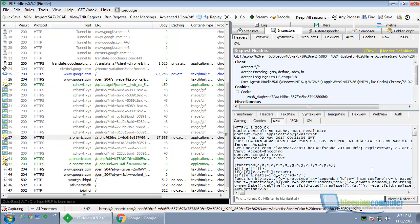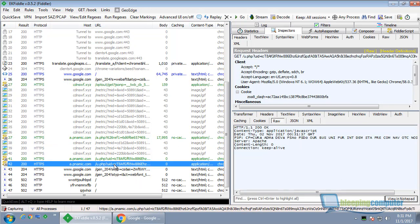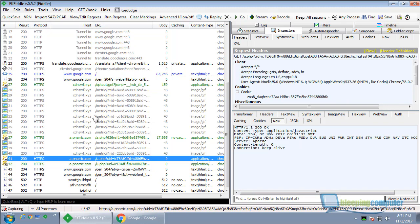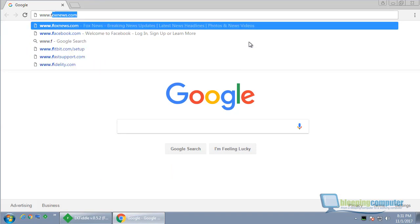So it looks like some JavaScript, some configuration. Let's see some more. Let's go back to Chrome and go to a website — we'll go to Fox News.